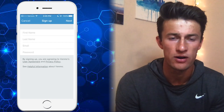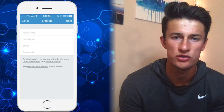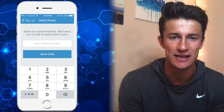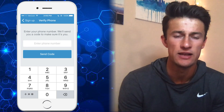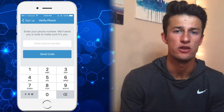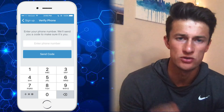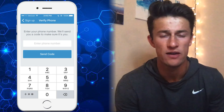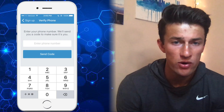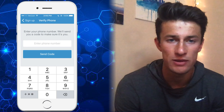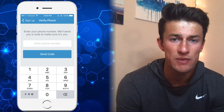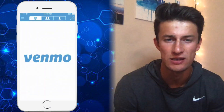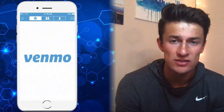The verification part happens through Venmo depositing two microtransactions into your bank account — five cents, ten cents — and they'll withdraw that in just a few days. But that whole process, before you prove to them that you are the owner of your bank account, takes anywhere between one and three business days. So if you're looking to send money immediately, Venmo is not your option. You can get set up in the Cash App in just about two minutes, which is incredible. Venmo verifies your existence with these microtransactions and that could take a few days.